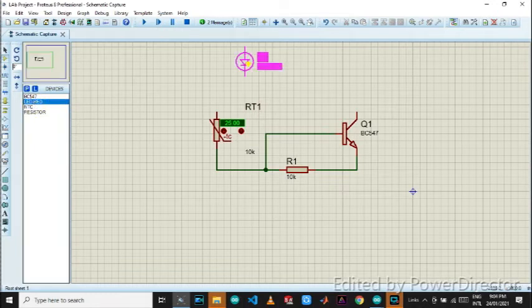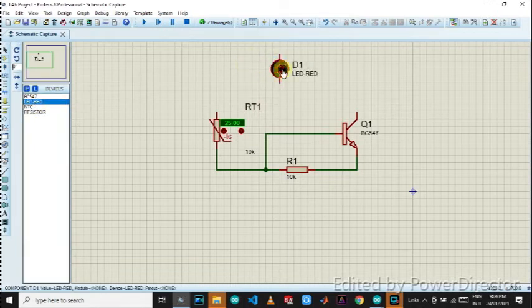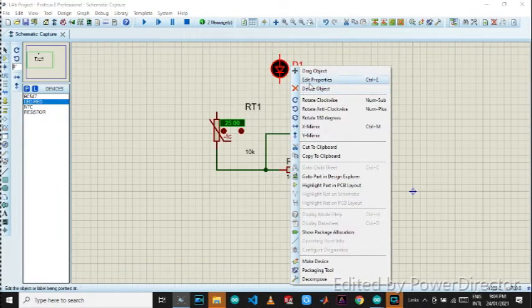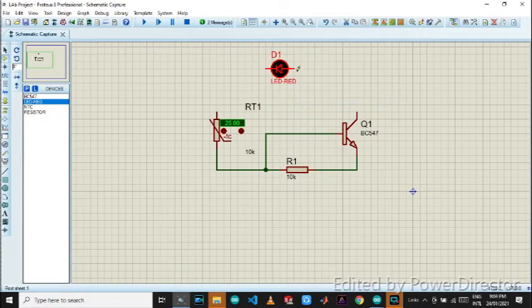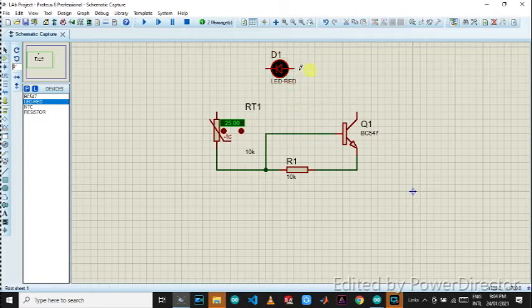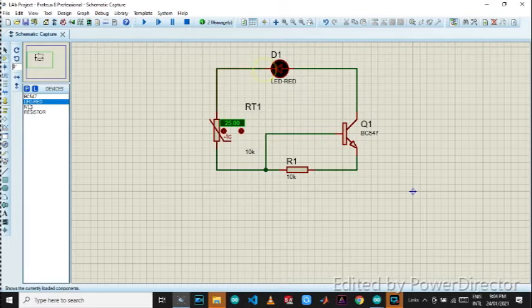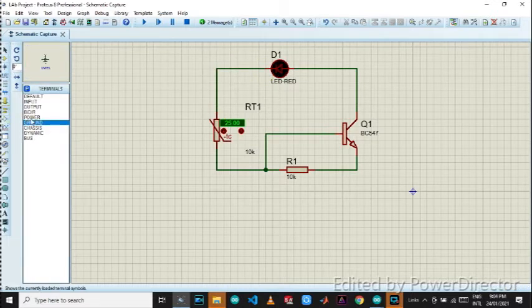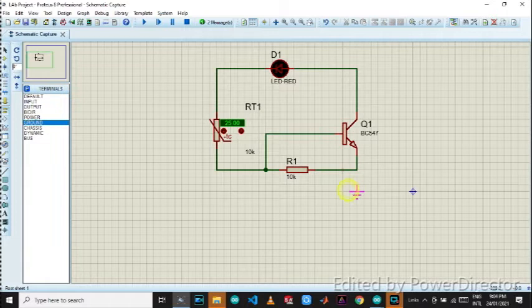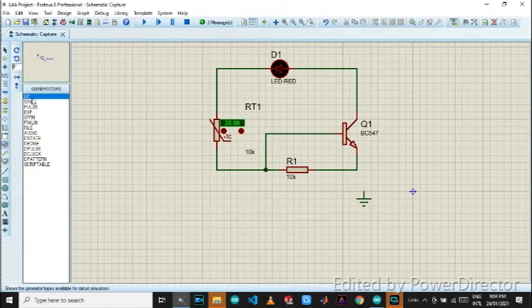Now comes the LED. Let's just rotate it to this. Don't worry, I will explain the circuit after a time. Let's give it a ground in terminal mode and for the power we will be using generator mode and DC.